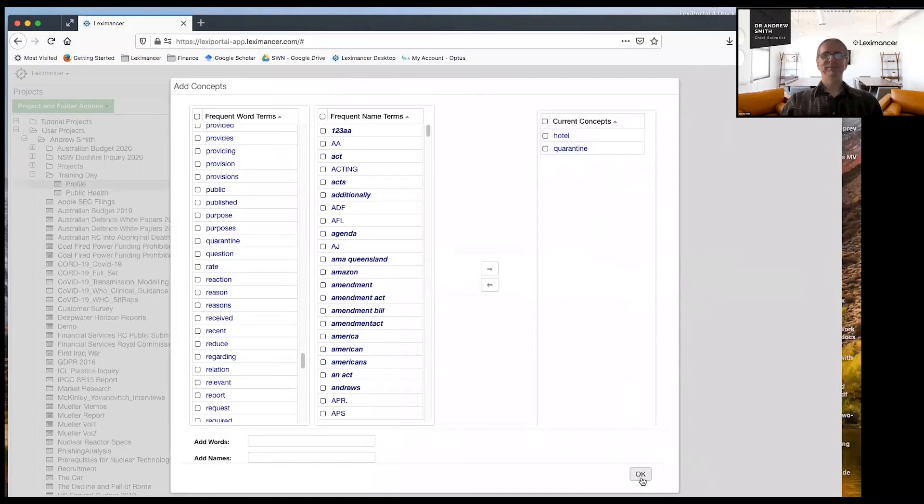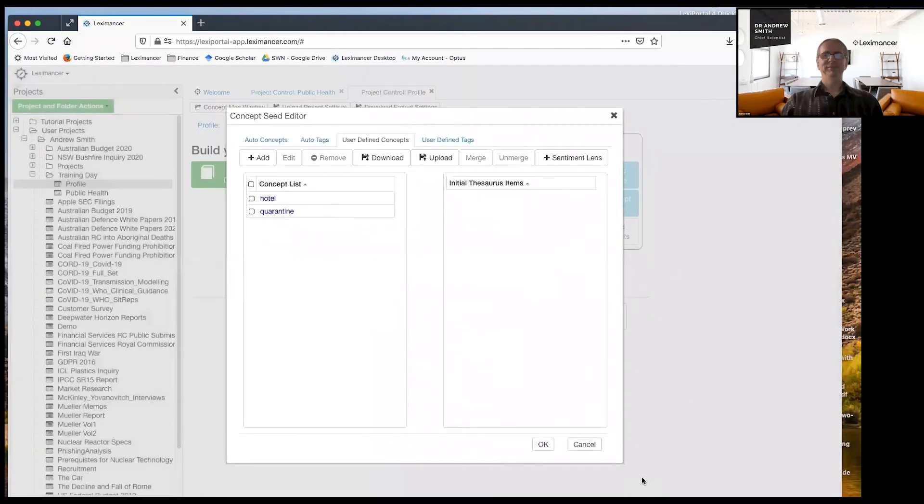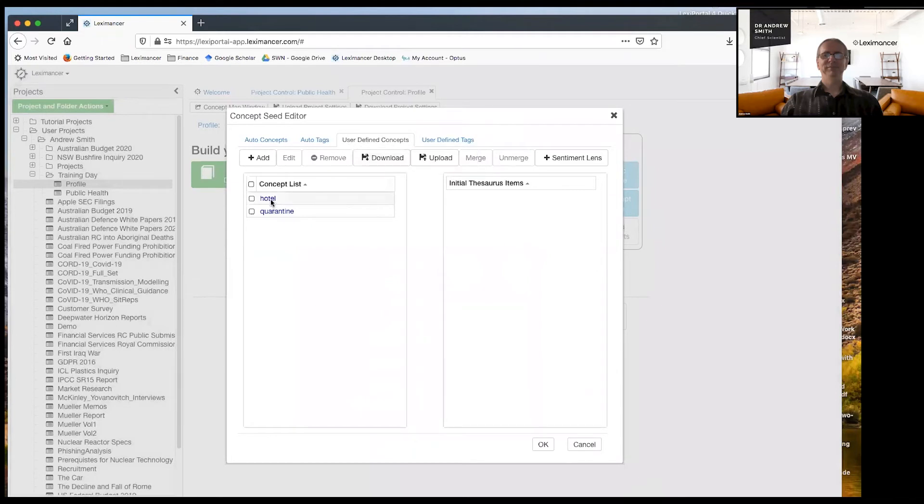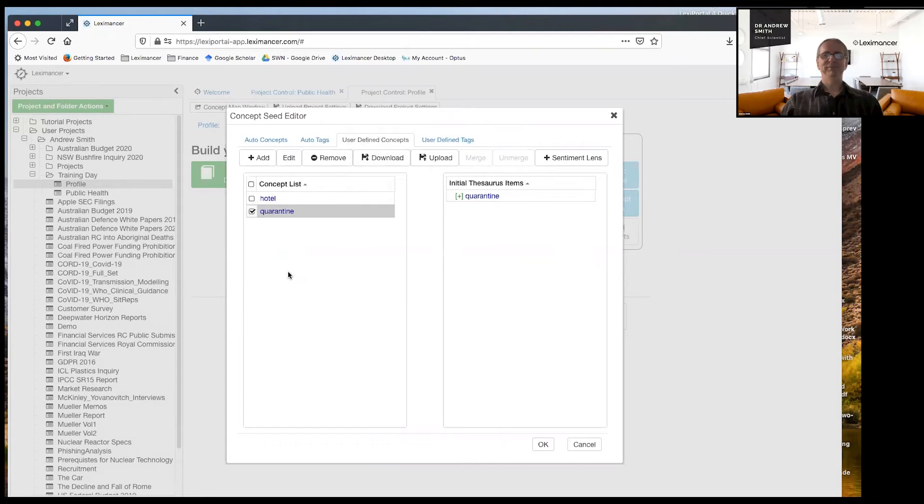So these are the focal points. So what I've done now hit, okay. So now in my user defined concepts, I've seeded the concept of hotel and one of quarantine. They're my targets.